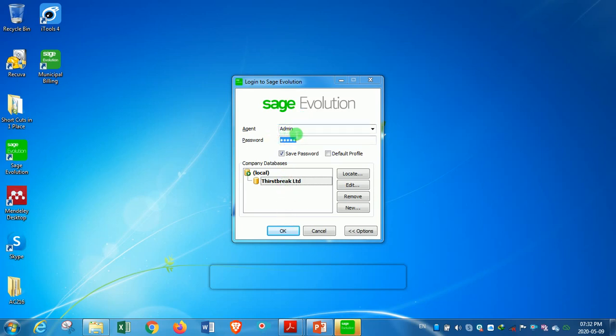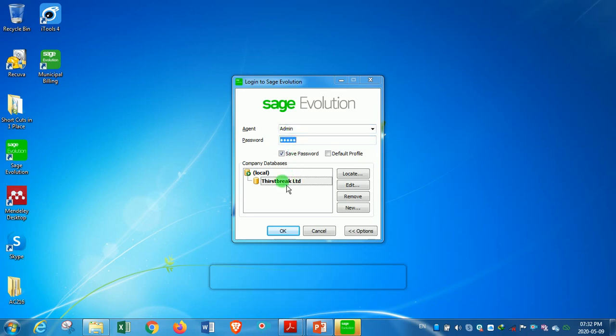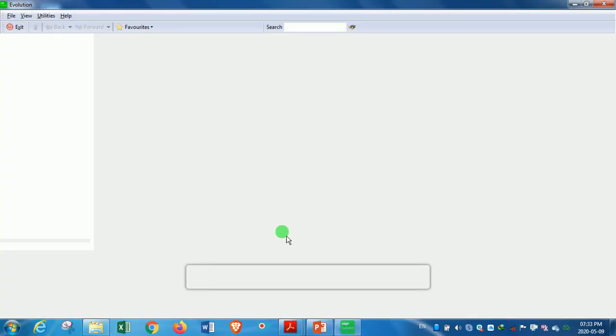But in most cases, these fields are populated automatically. So in this case, I've only one company, which is the test break that we created previously, and then I click on OK. We wait for the icons to come through.